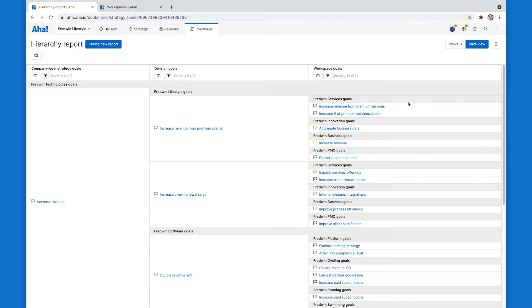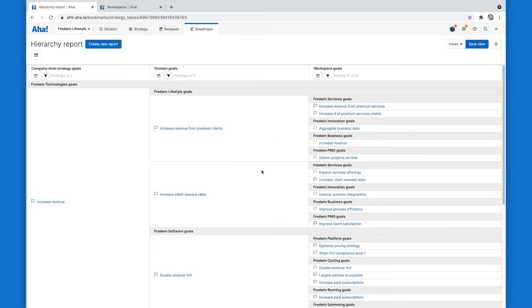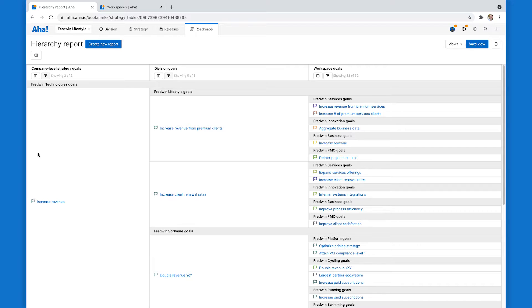For each one of these goals, I can click to open it and link it to something higher up in the hierarchy. So I can show in one report how the work being done at the workspace level is contributing to each division strategic goals and how everything a division does contributes to the overall company strategic vision.